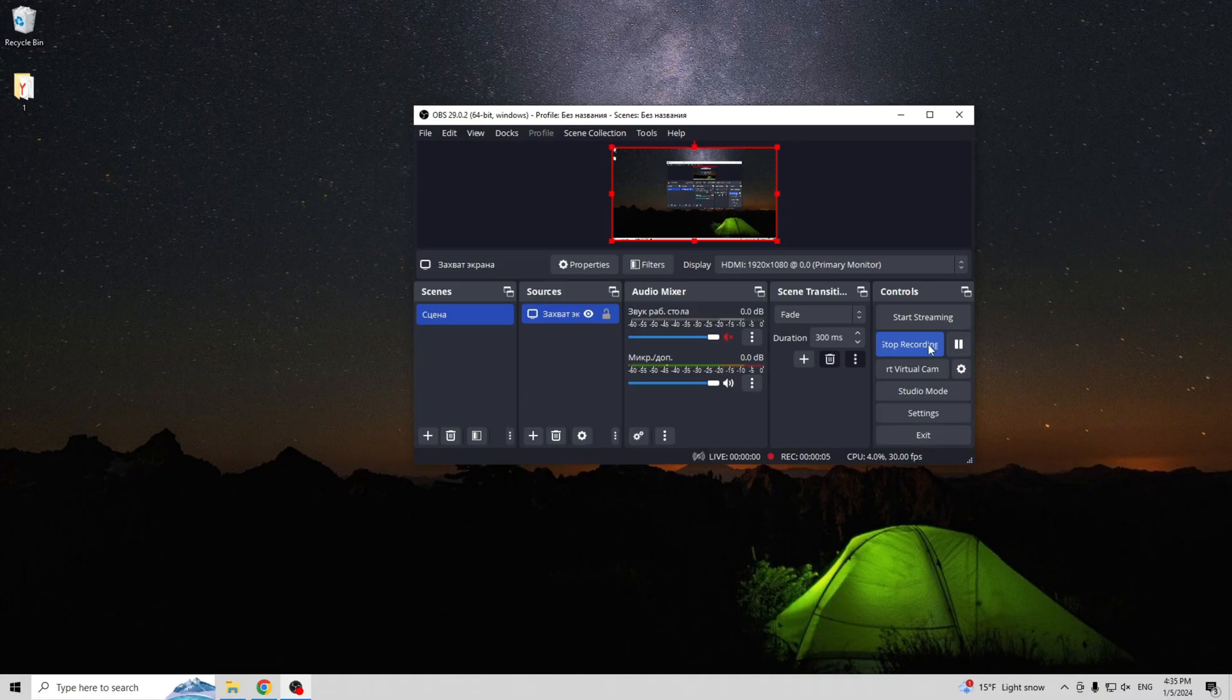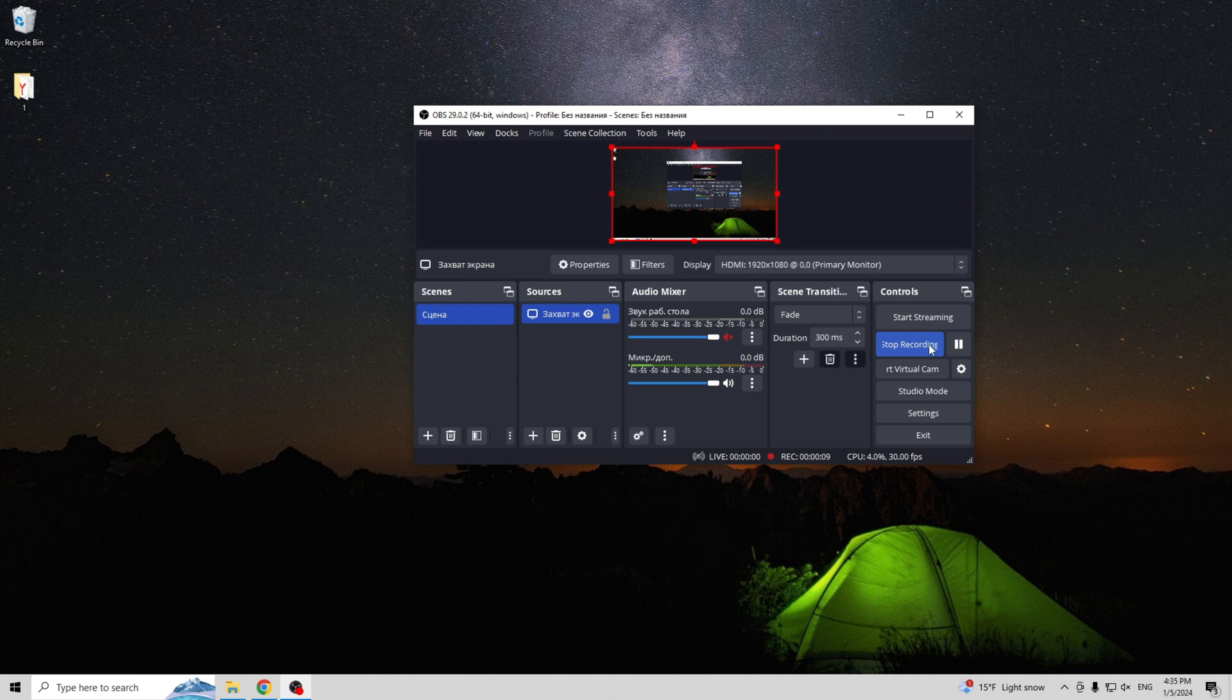That's it. Now you know how to connect Razer Barracuda X to PC. Thanks for watching. Please like and subscribe to the channel. Good luck and see you soon.